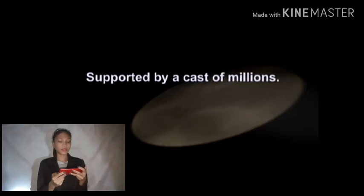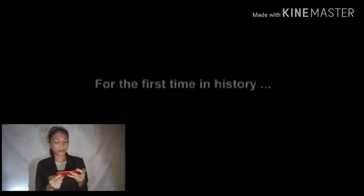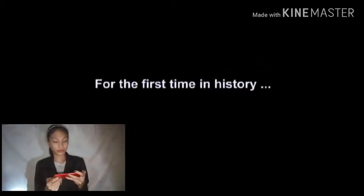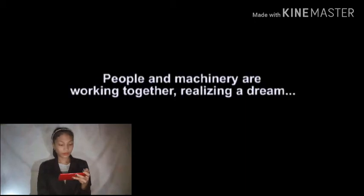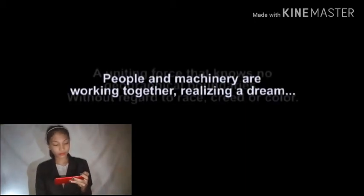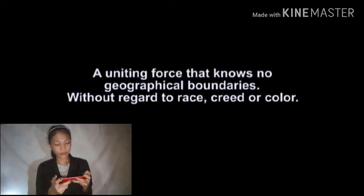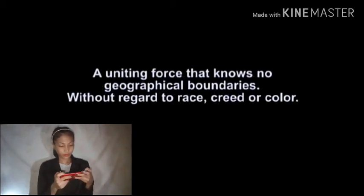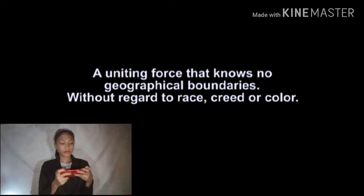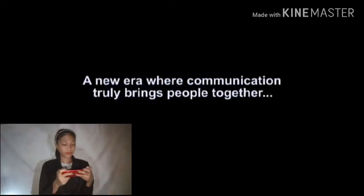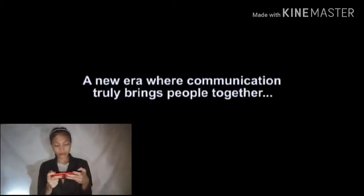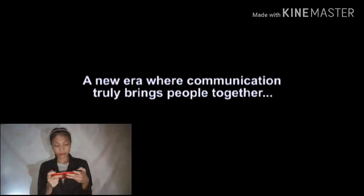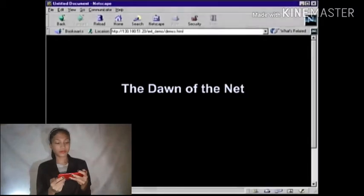The Warriors of the Net. For the first time in history, people and machinery are working together, realizing a dream. A uniting force that knows no geographical boundaries without regard to race, creed or color. A new era where communication truly brings people together. This is the Dawn of the Net.